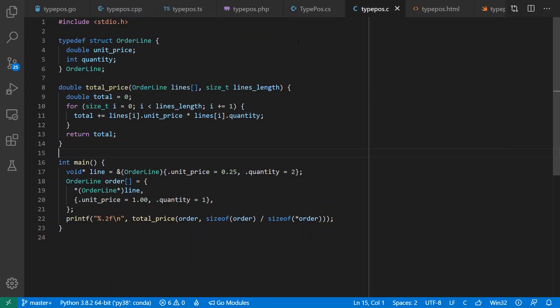Now we come to C, which defined a lot of the expectation in many of these other languages that type annotations should come before the things they annotate.